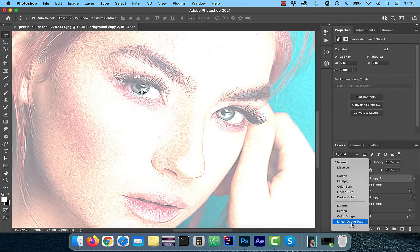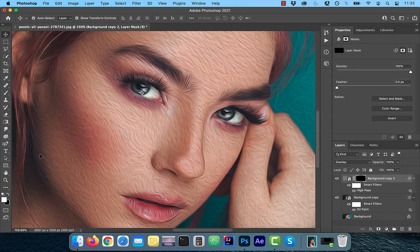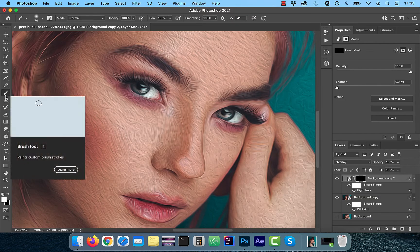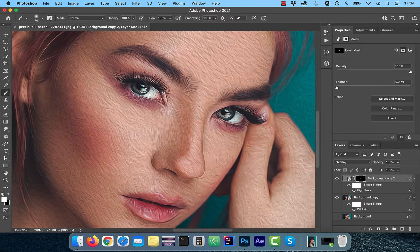Now change the blending mode of this layer to Overlay. Hold the Alt or Option key and click on the layer mask button — this will create a negative mask. With the foreground color set to white, select the brush tool from the left menu. Select a soft round brush, make sure the mode is set to Normal, and opacity and flow are set to 100%. Now slowly paint over the eyes to sharpen them. Remember, black conceals and white reveals, so by using a white brush we are selectively applying the High Pass sharpening to just the eyes.